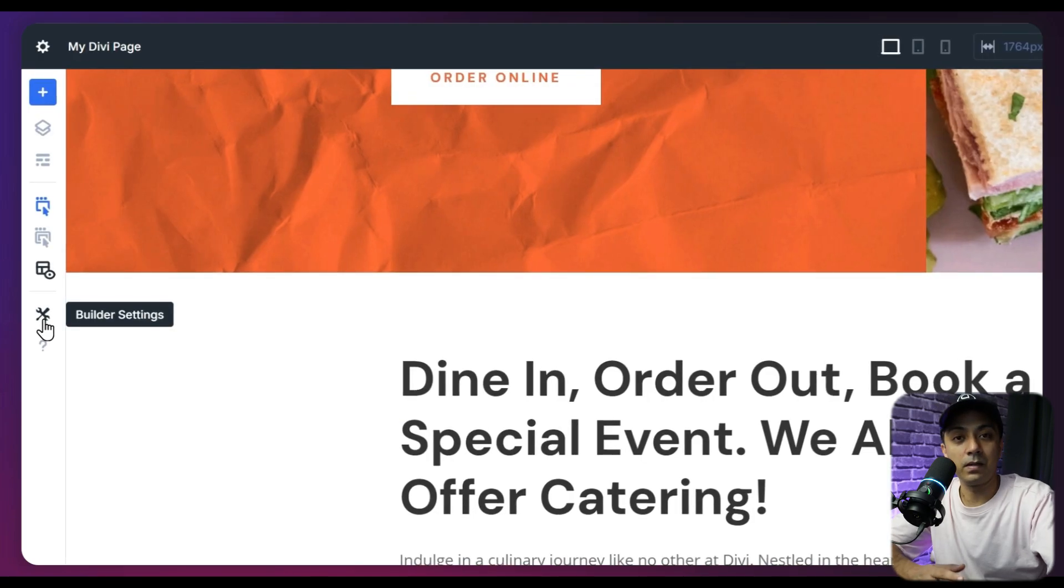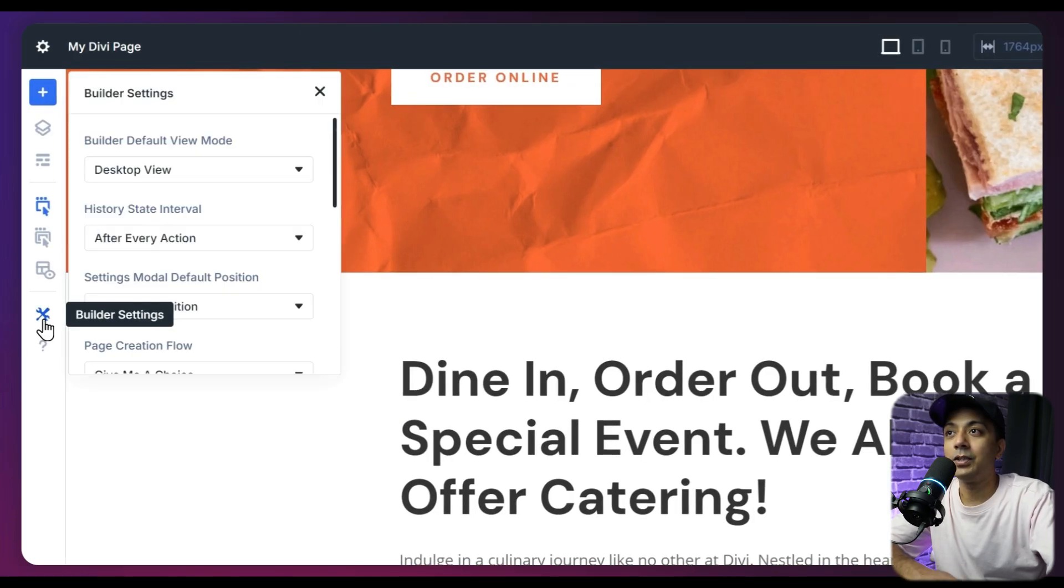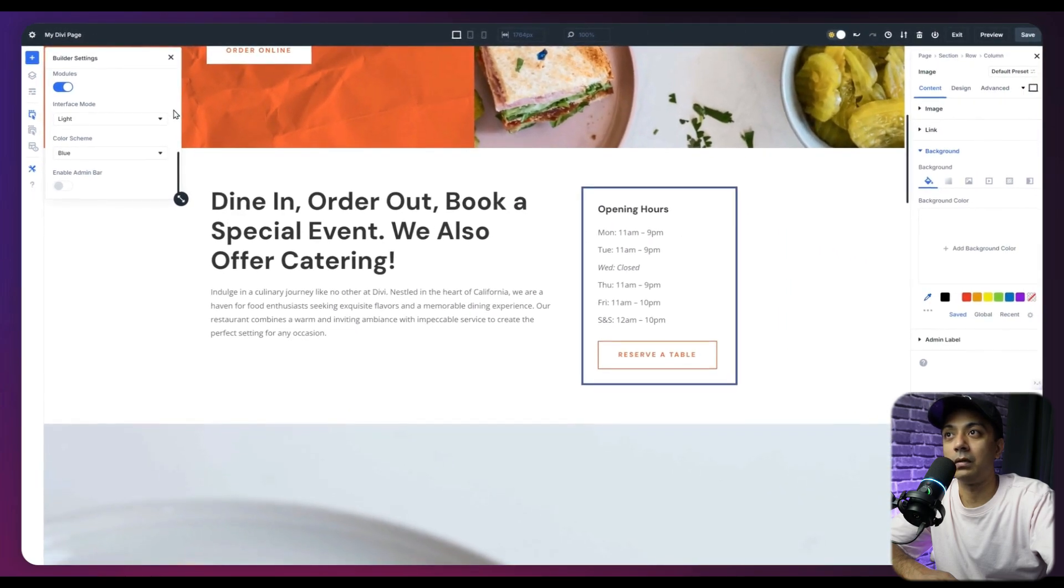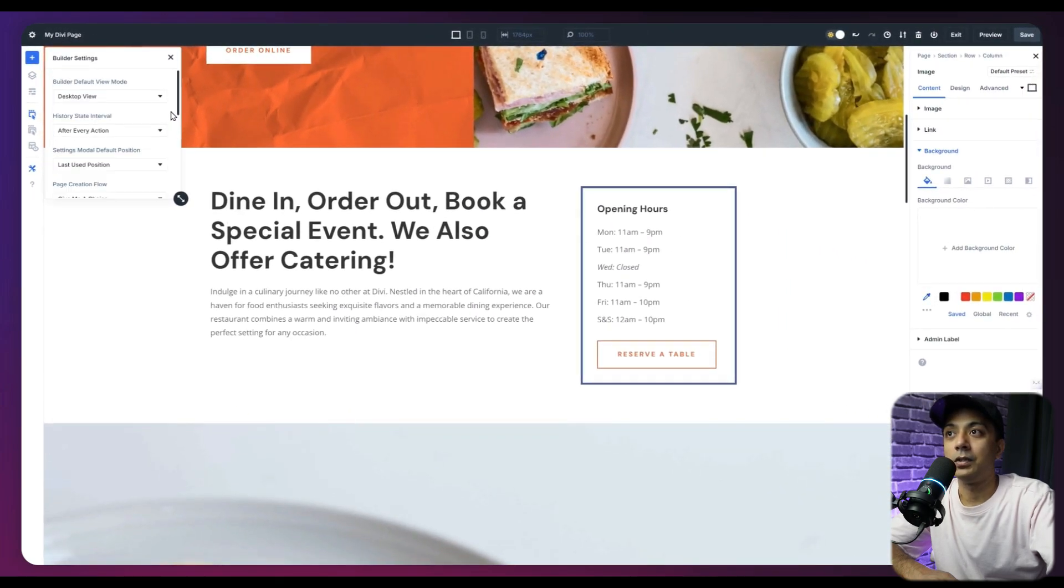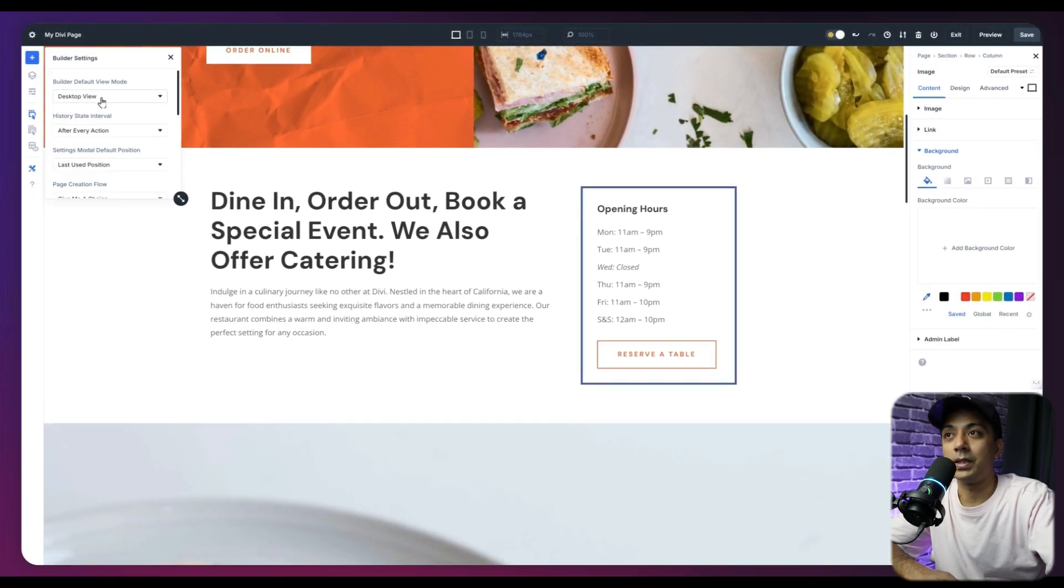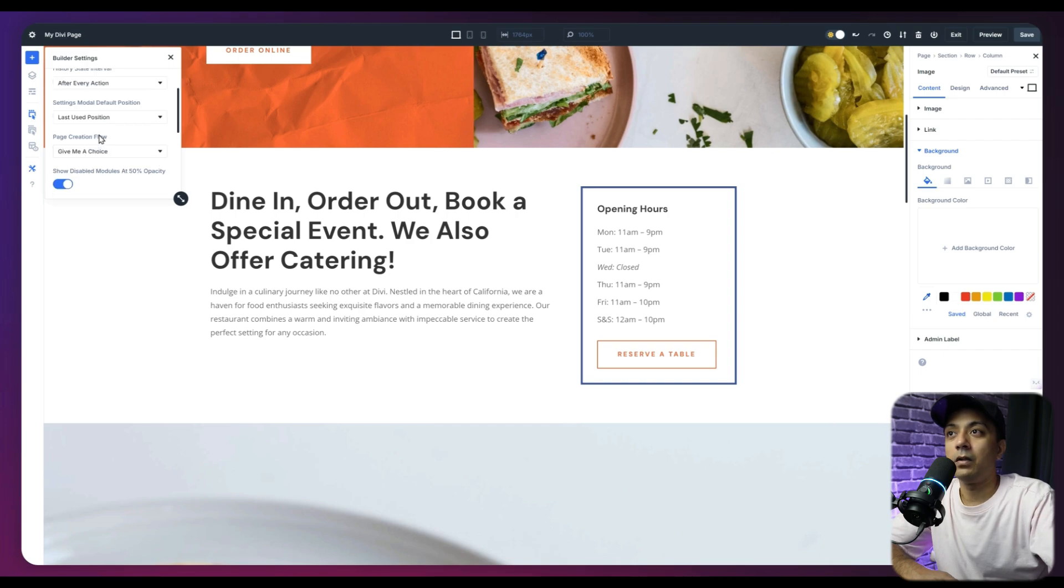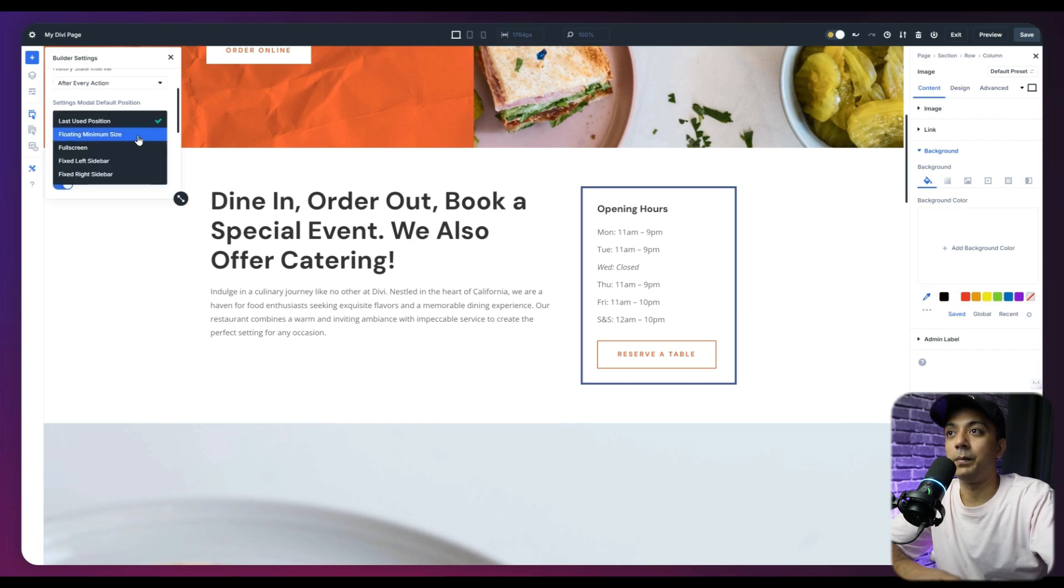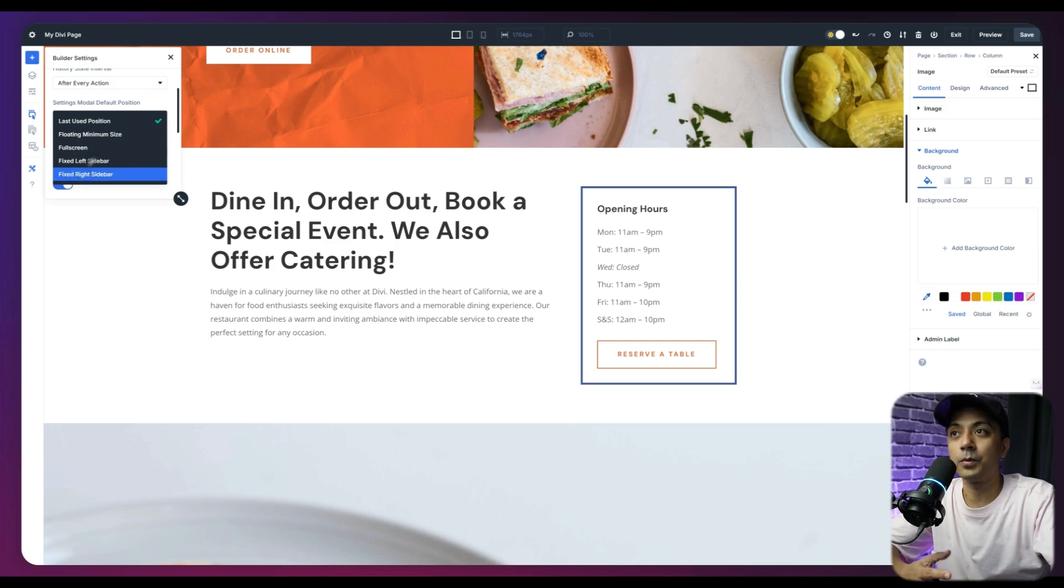Next up, we have the builder setting. If we click on this, it's going to open up this panel where we can view all the settings about the builder. So maybe we want to change the default view, the history intervals. And we can also change the default position of the modules as well. So maybe we can use this one or any option from here.